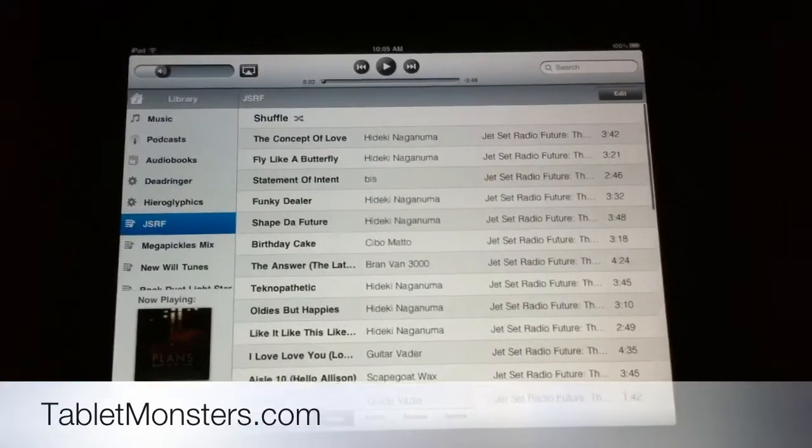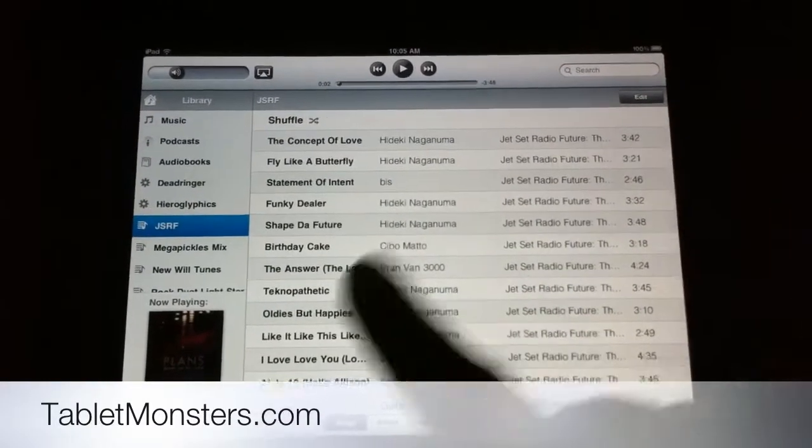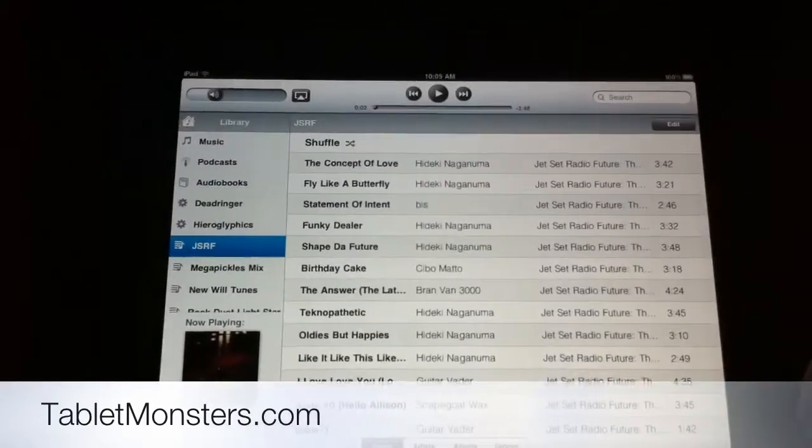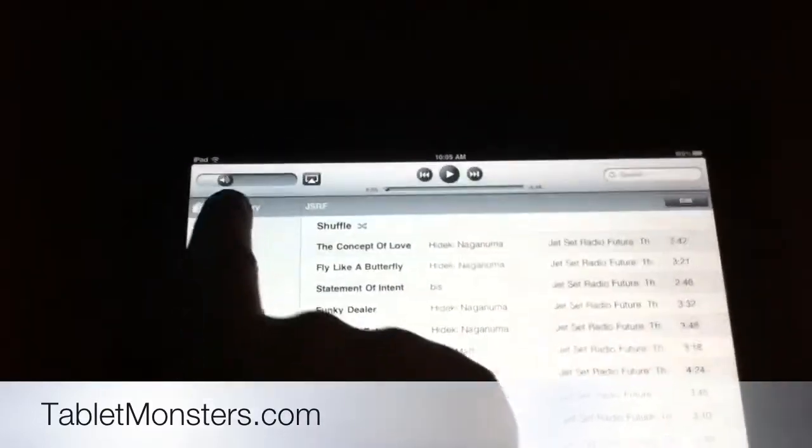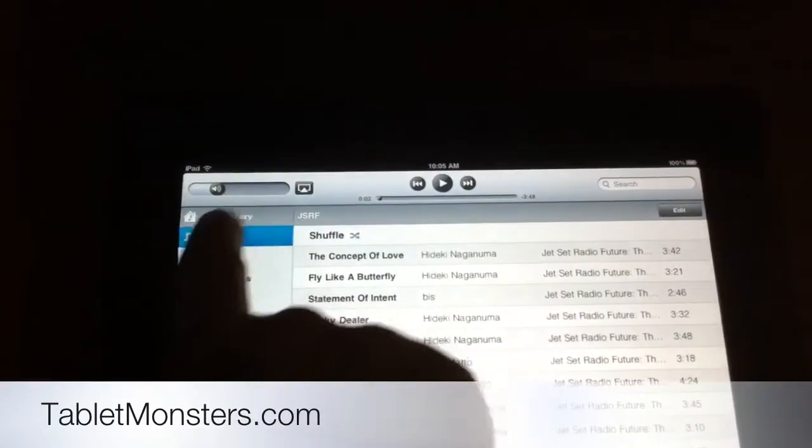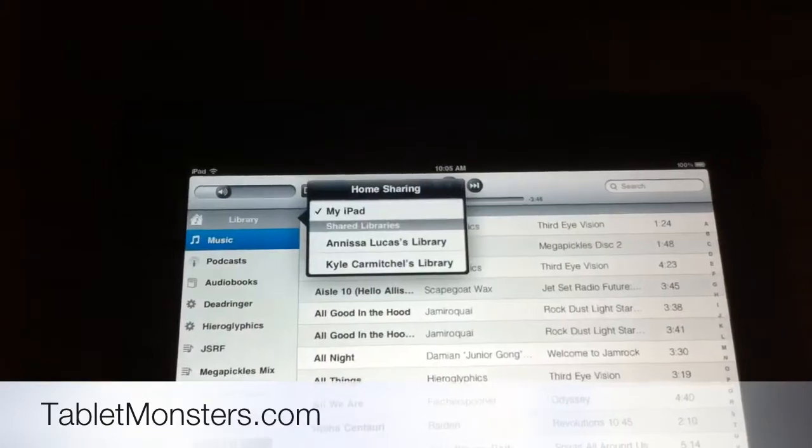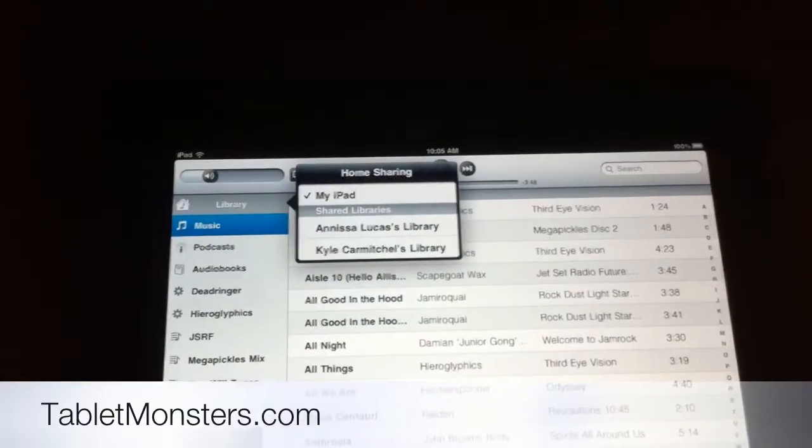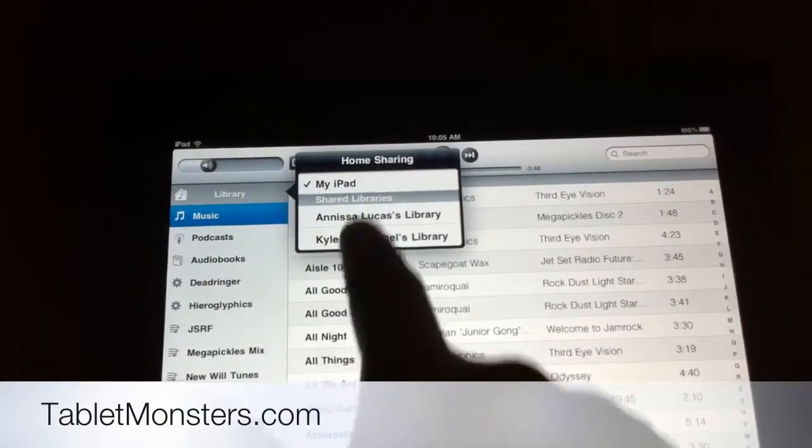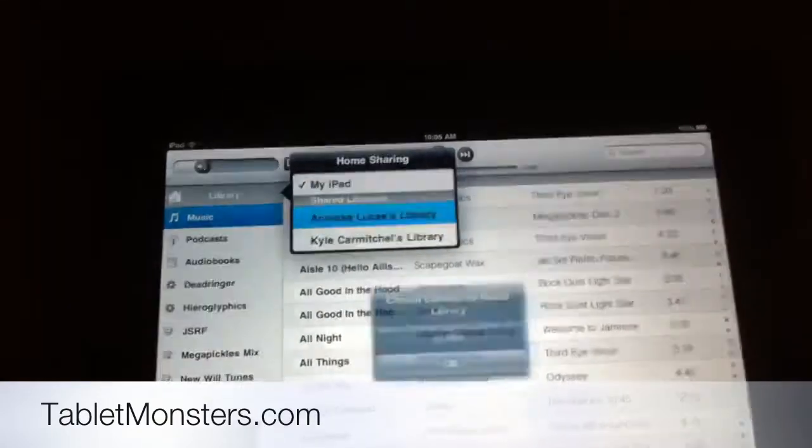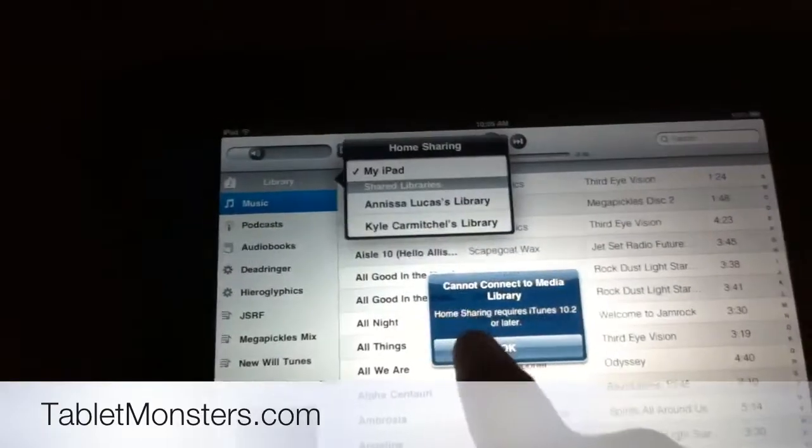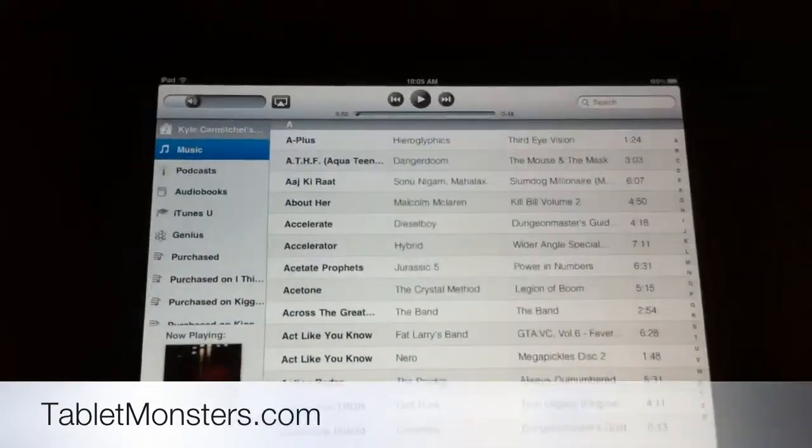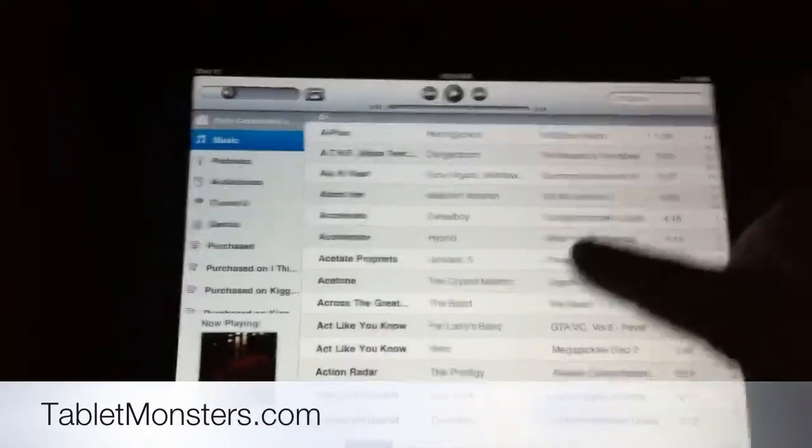So here we have my local iPad music library. This is all the music that's stored on the iPad itself. But now if I tap library up here, you can see the other libraries that are on the network. So I'll select my own, and there we go.